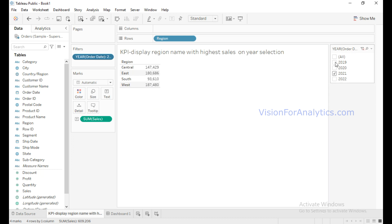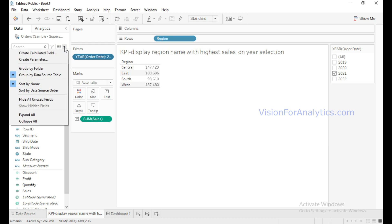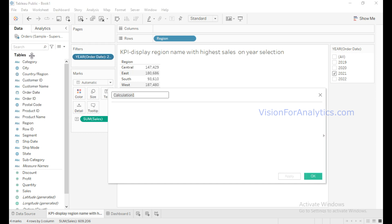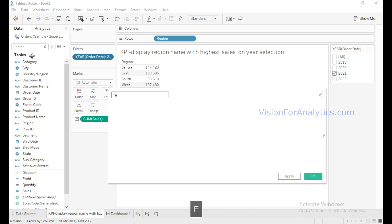The West region has 187,480 in sales. But in my KPI I want to display only the region name where it has the highest sales by selecting any year from this year filter. For this I need to create a calculated field, so click on the drop-down, click on Create Calculated Field, and I will name it Region with Highest Sales.